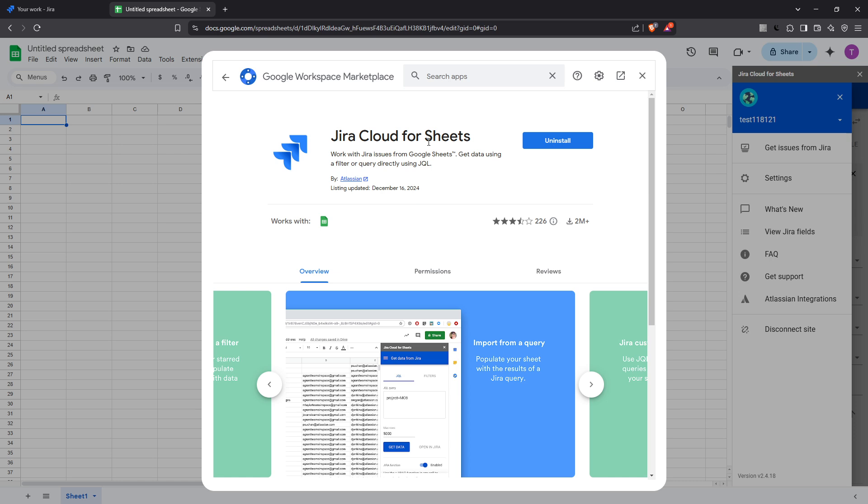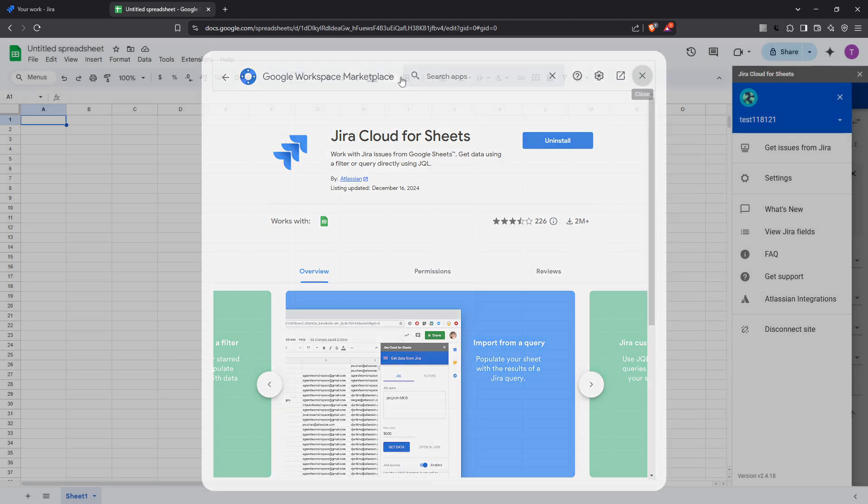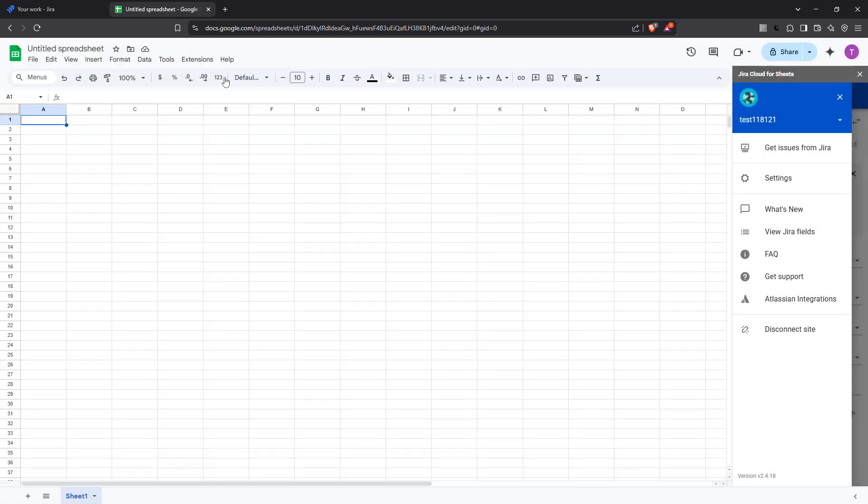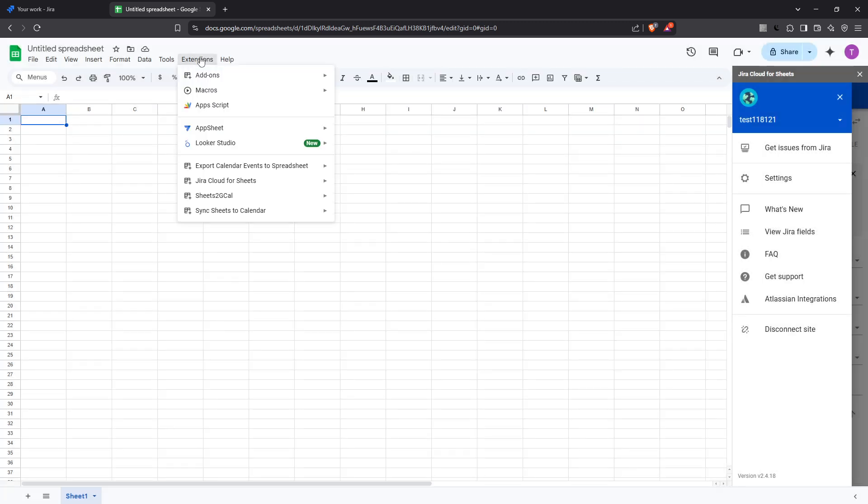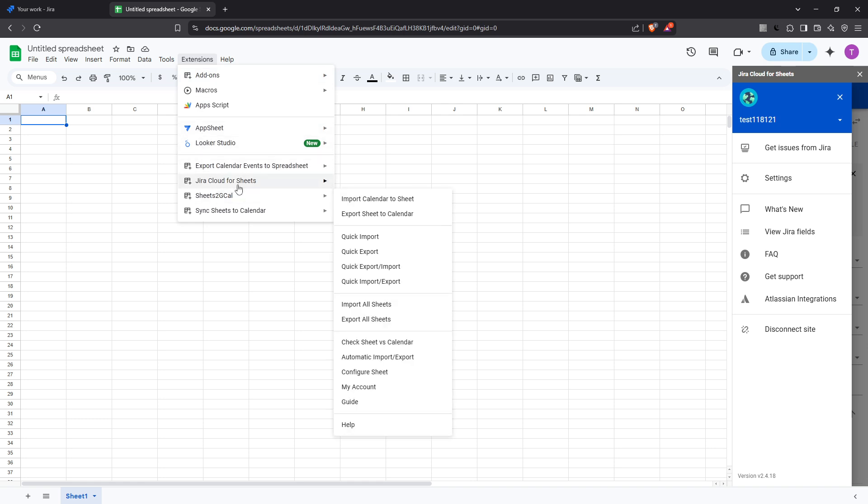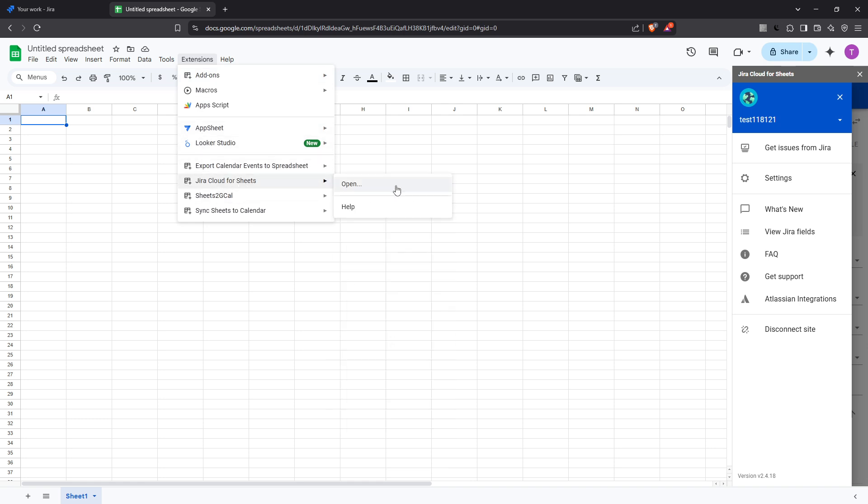The installation process is straightforward, but it's important to make sure you complete all necessary permissions to allow the add-on to function correctly. Once the add-on is installed, go back to your Google Sheet, click on Extensions again, and now you should see Jira cloud for sheets listed there. Select it and this is where the exciting part begins.